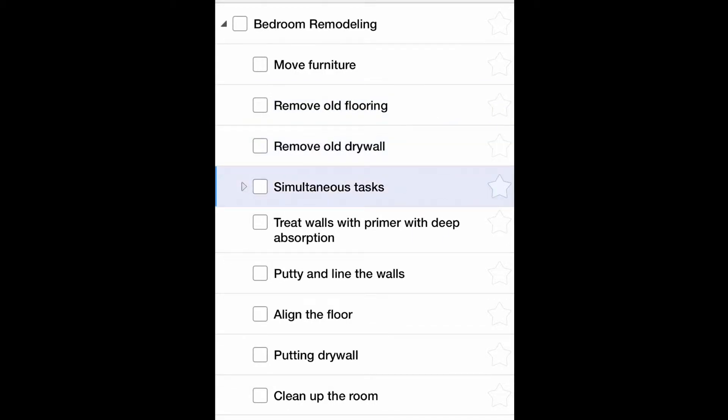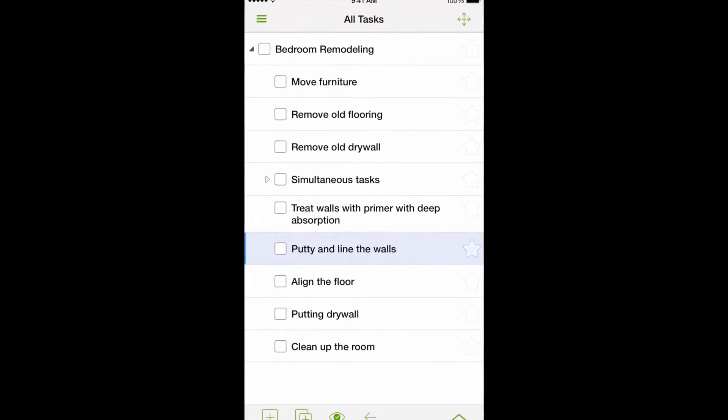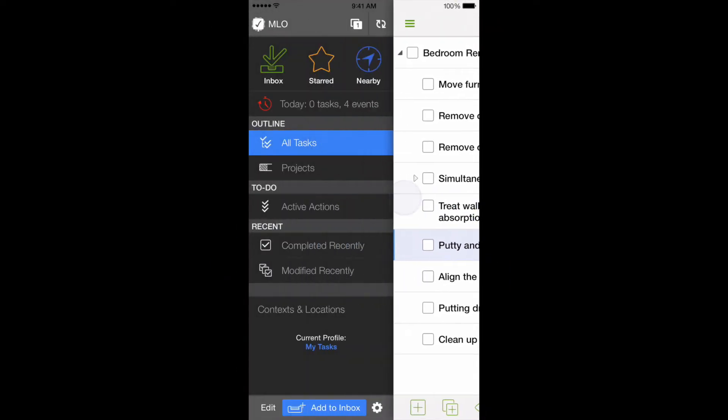We already know that My Life Organized can analyze our plan and automatically choose active actions that are ready to be handled. Let's see how it works in our example.